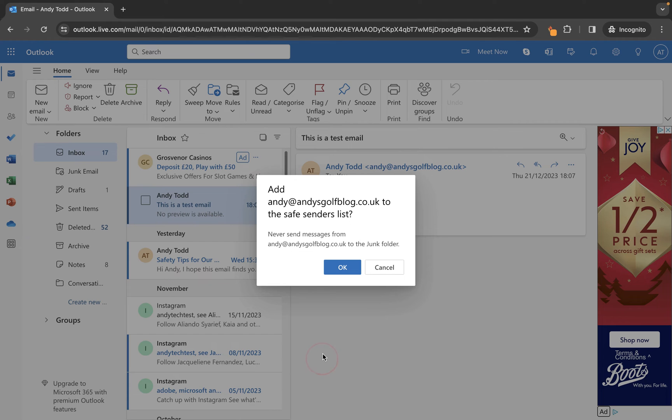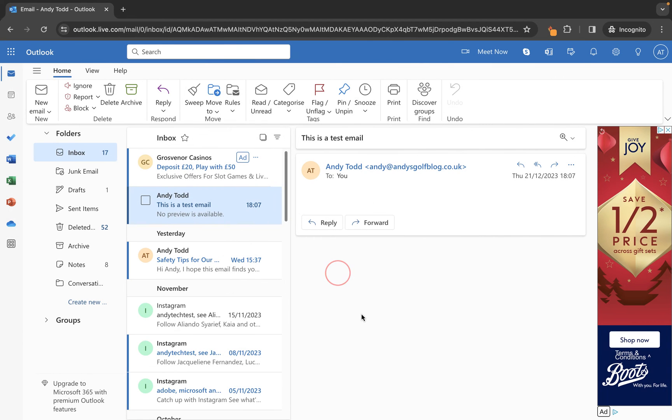From here you now have the option to add this email address to a safe senders list, so we're going to click on OK and any emails from that particular email address will now always make their way to my inbox.